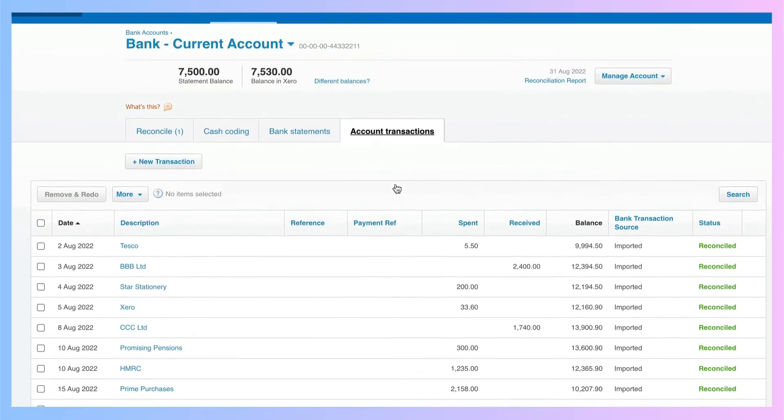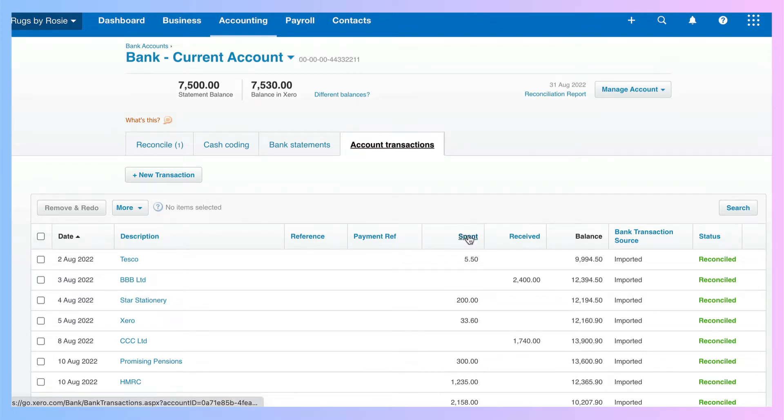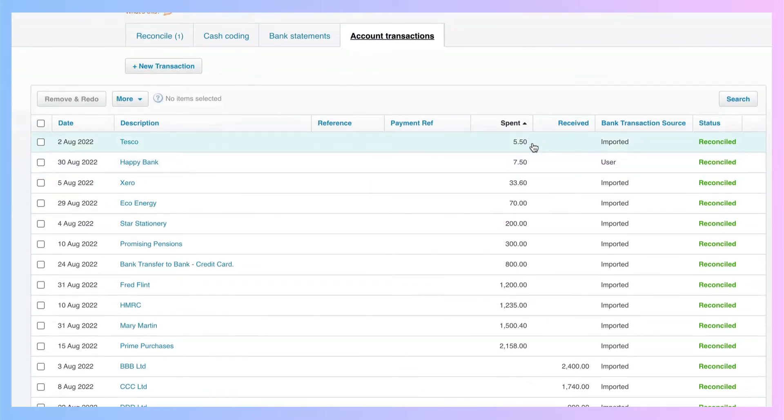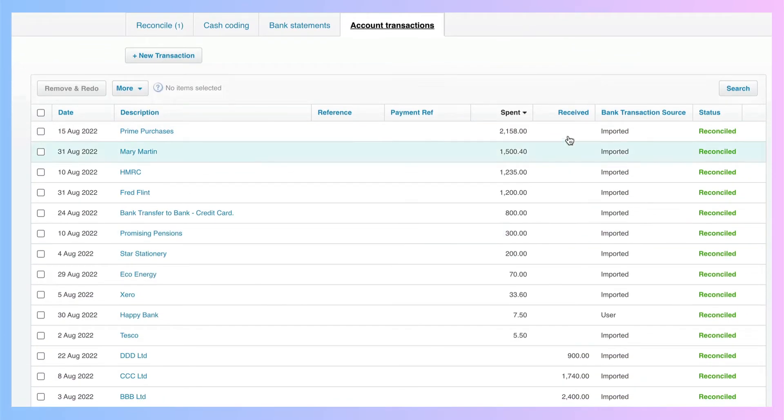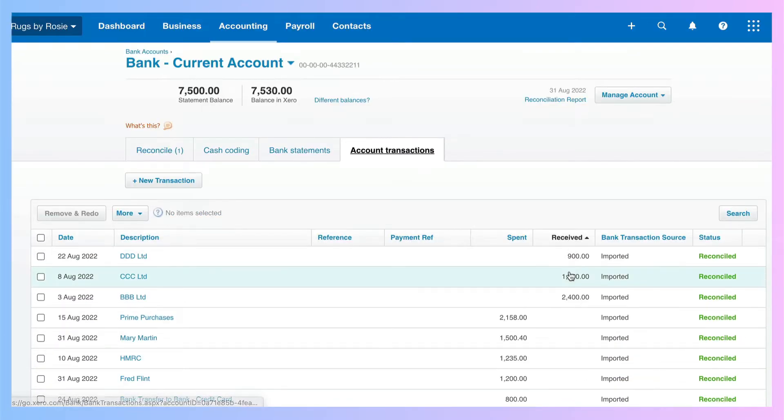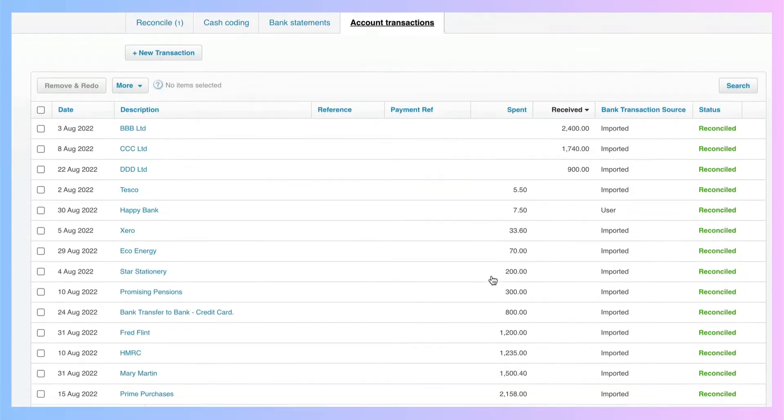If we were looking for a certain value or we maybe had an idea of the value, we can sort by these headers. So you can sort your transactions into the spend amount. So there's low to high. Click again, you'll get high to low, and you could do the same with received. So low to high, high to low.